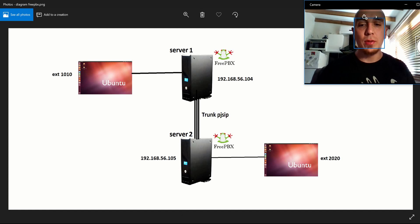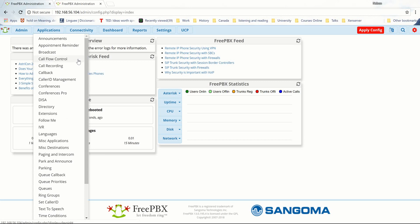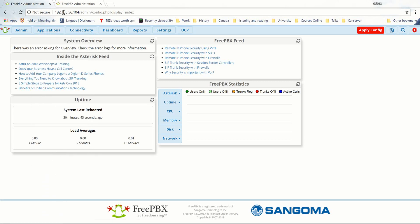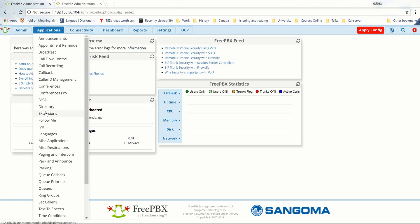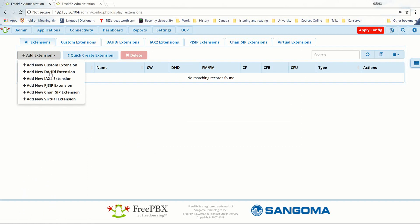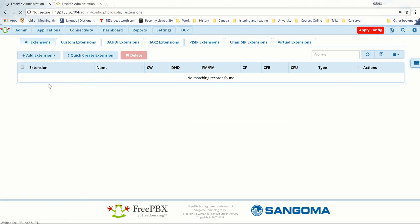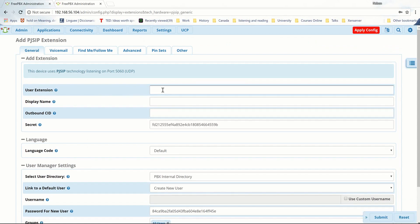Let's go to the first server, which is 192.x.x.104. To create the extension, we go to Applications, then Extensions, then click Add Extension, and select Add PJSIP Extension.